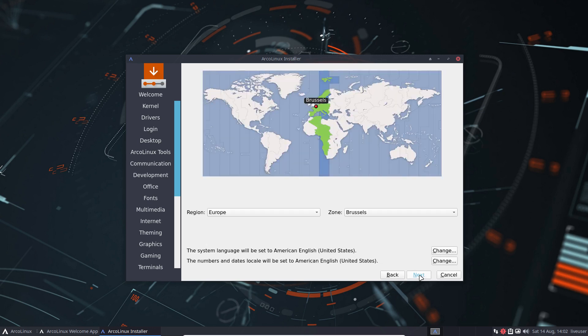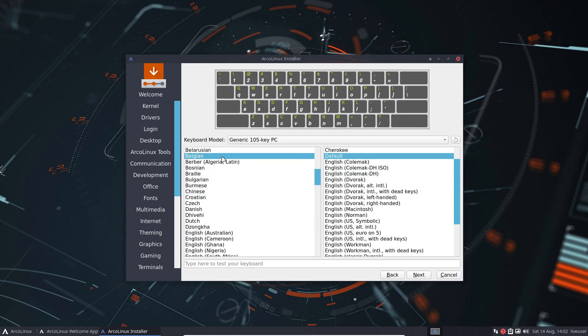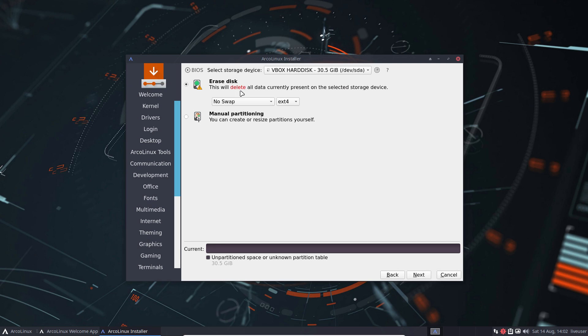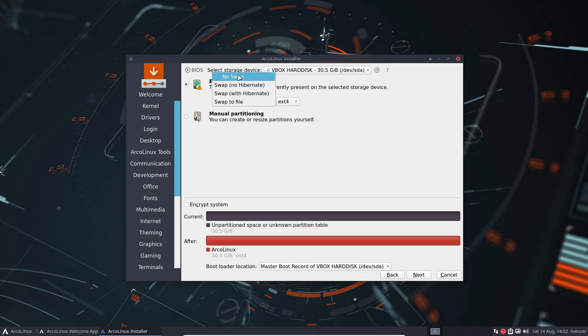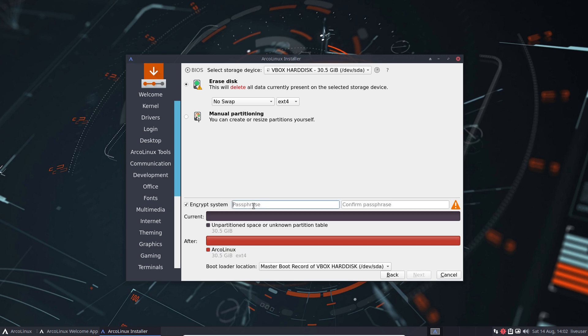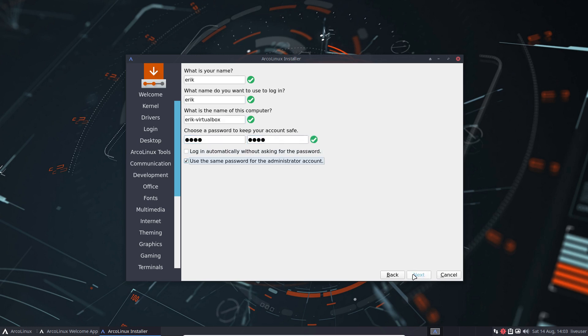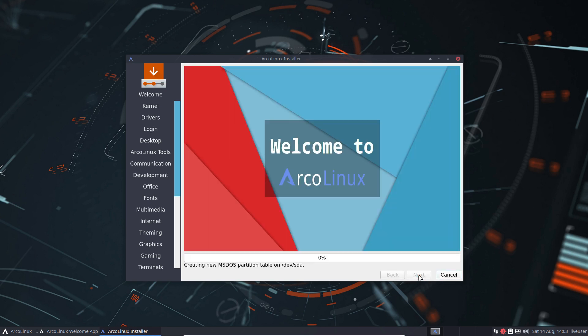And then the normal structure comes again. Where am I living? I'm living in Brussels. Keyboard is Belgian still. Next. Erase disk. We told him to do a swap to file, EXT4. We can decide to do no swap, EXT4. It's all about you making decisions here. You can even encrypt, put of course the same passwords here and here. And then you're encrypting your system, means that when you boot up before you see anything, you need to put in the password and then it boots up. So a kind of protection. And here we can go again. And that's how we install ArcoLinux these days.